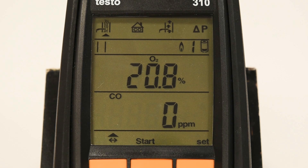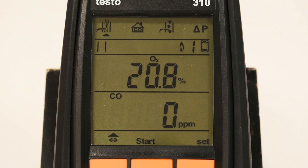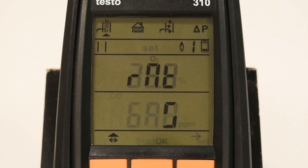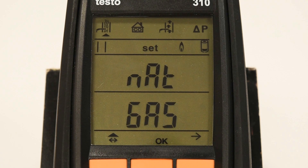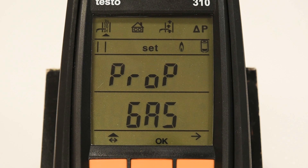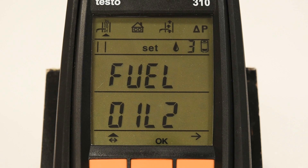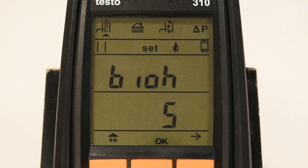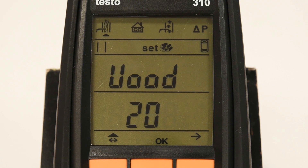Before starting a test, be sure that you set the correct fuel type for your application. To do this, press the right orange button and scroll through the fuel list with your up and down arrows. You can select natural gas, propane, fuel oil 2, biomass, or wood.